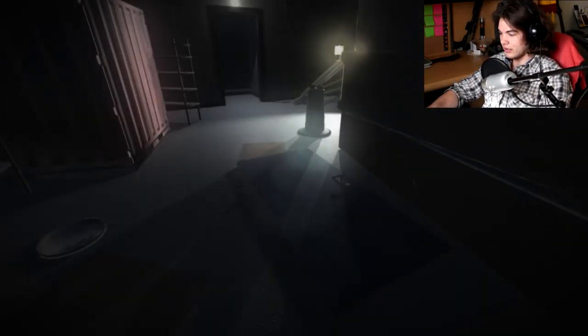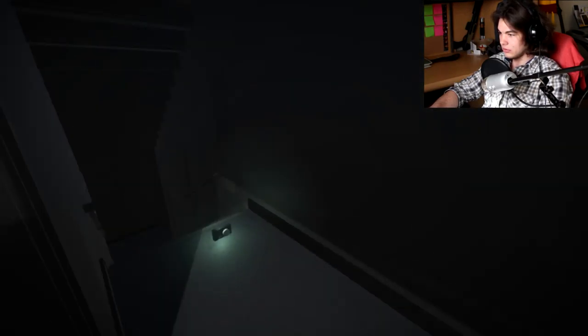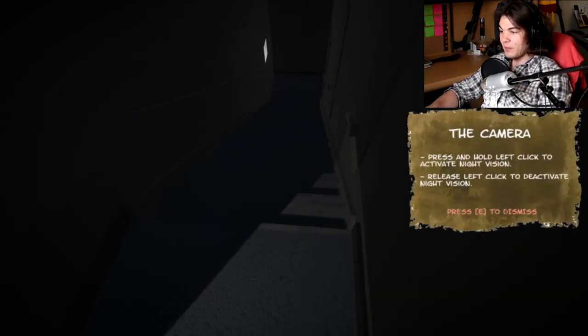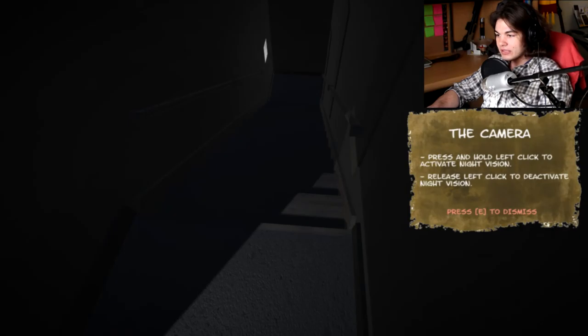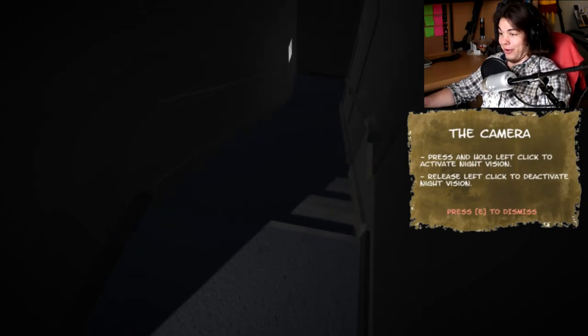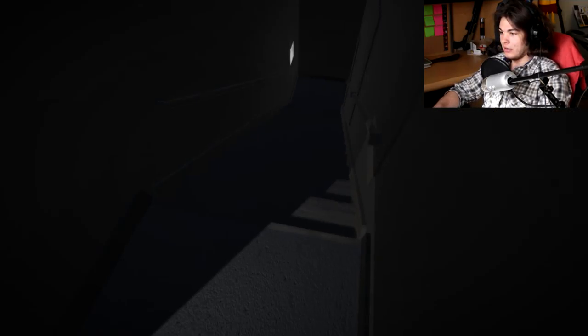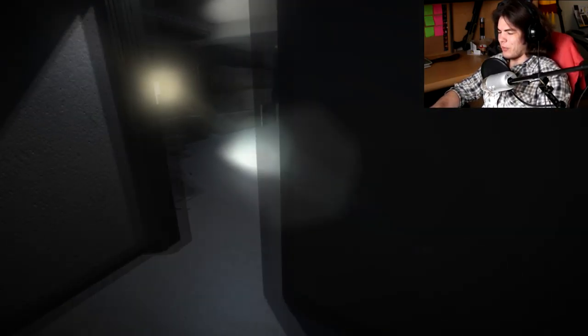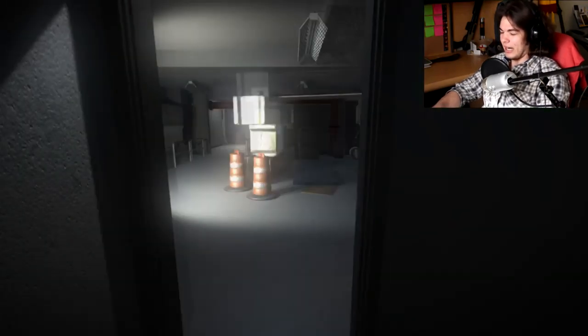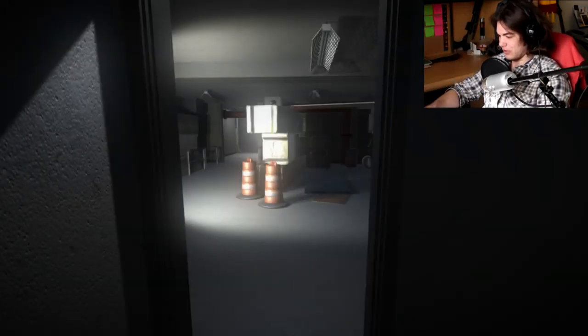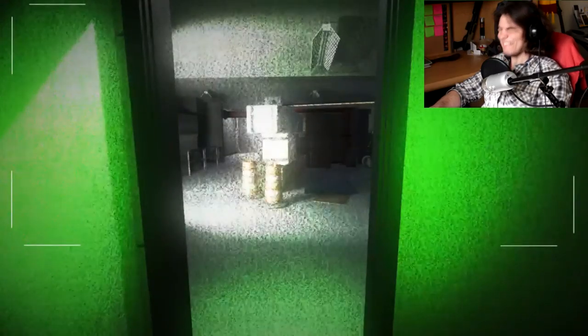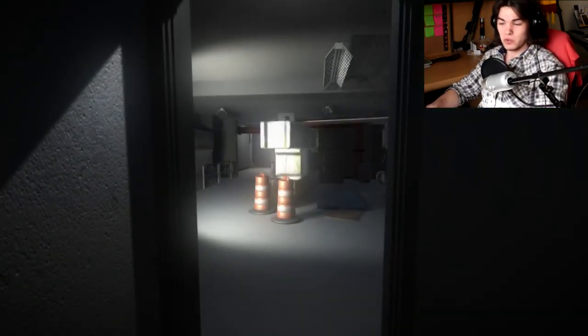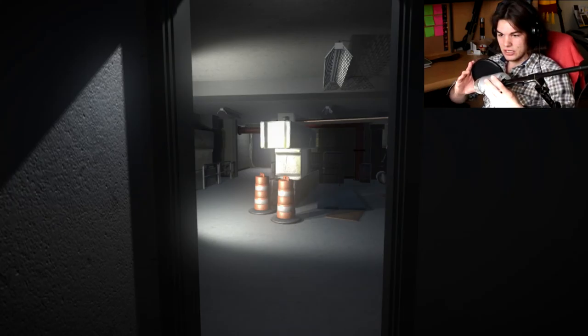Alright stop crying, we're both pissing our pants right now. All right I guess we're going in here I suppose. Oh, a camera! Is that a DSLR? The camera. Press and hold left click to activate night vision, release left click to deactivate night vision. Oh well that's pretty damn obvious isn't it? Let's give it a try. Did I just get a Mario coin? What just happened? Ow, okay that's gonna get really annoying.